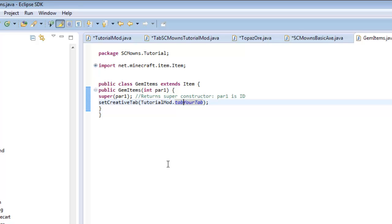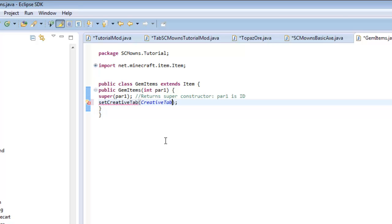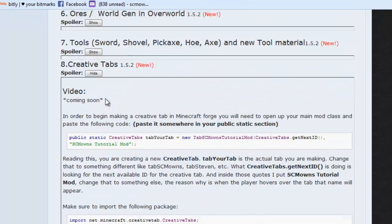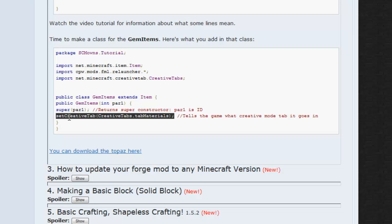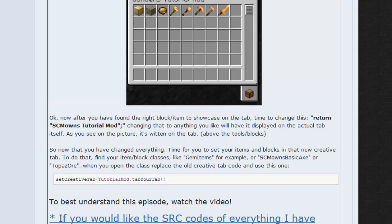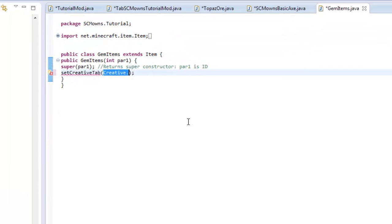It's really just copying and pasting. Next time you make a new gem item or any new class, you can set it to any creative tab you want — either your custom one or go back to the original with `CreativeTabs.tabMaterial` or whatever the default is. We're replacing `setCreativeTab(CreativeTabs.tabMaterial)` with our new creative tab. Once you've made your very own creative tab, you're good to go.